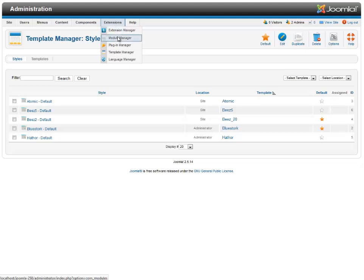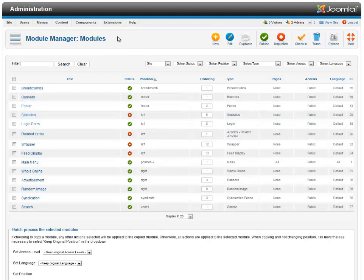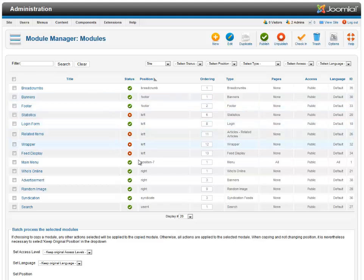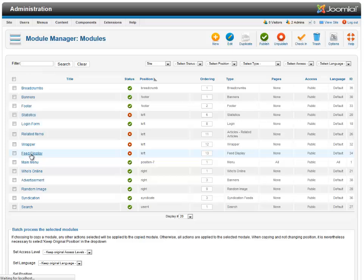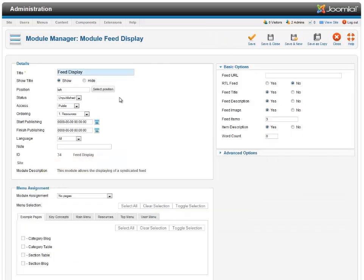And then go to the module manager. And you should have all your old modules here. And what you need to do is just go through and make sure that these match up with your new template. So I think I'm using Beez template.